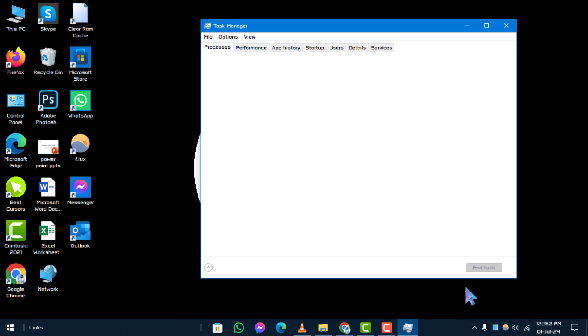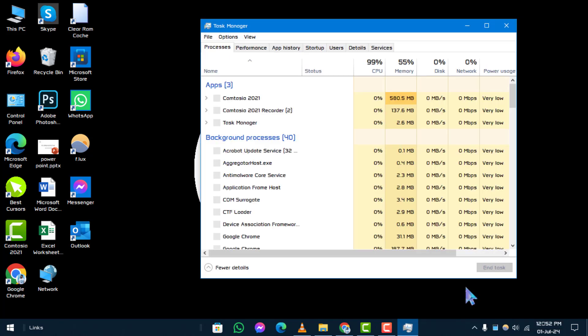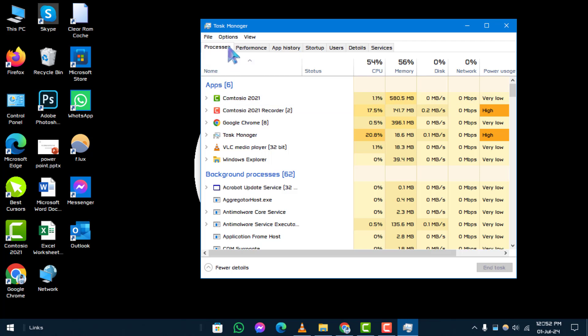Step 2. Open Processes tab. In Task Manager, navigate to the Processes tab.